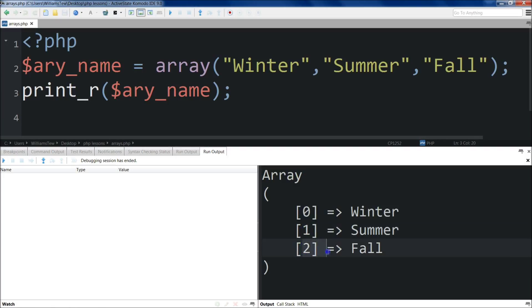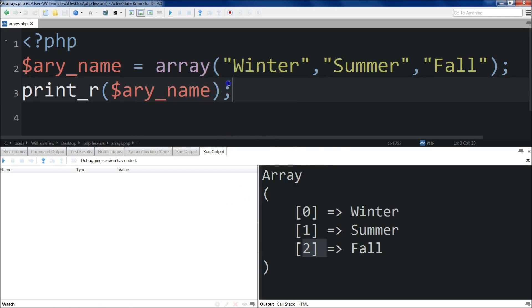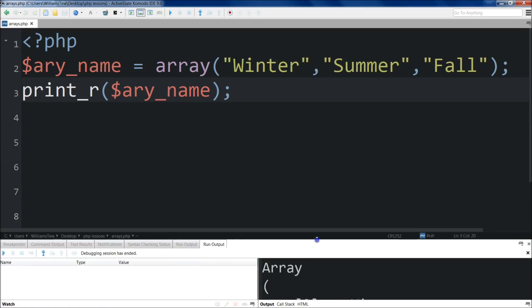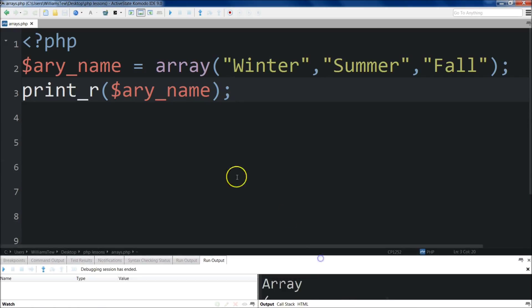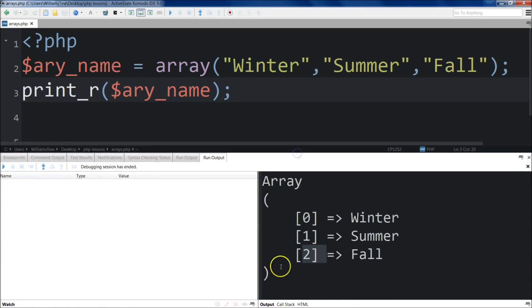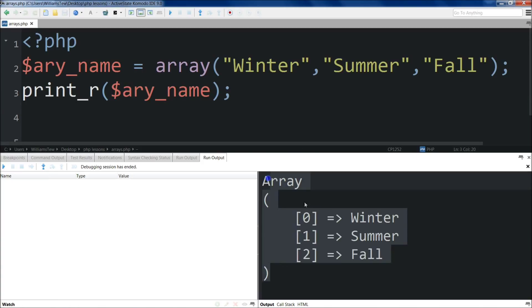So as I pull this up, you'll see that array, which is the value type, is printed out along with each individual item and its index number. So any time you want to check where a particular item is at, you can use the print_r function. Now the reason we're using print_r is because for the remainder of this tutorial we need to see exactly what's going on.